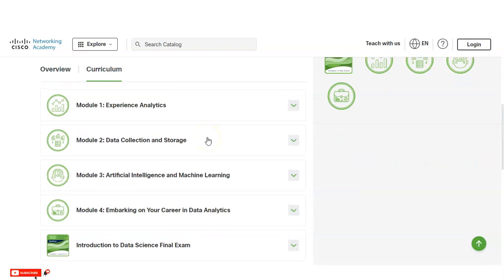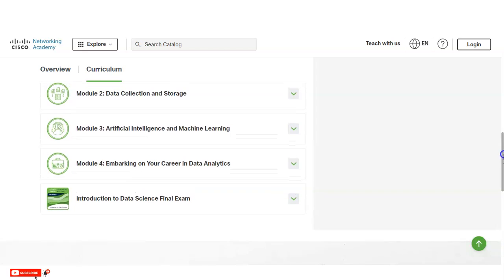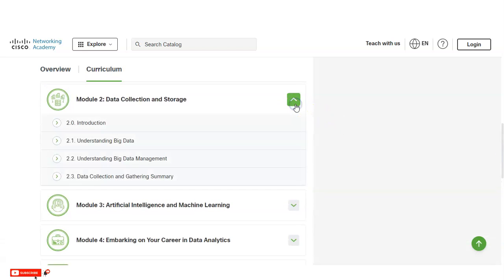In Module 1, Experience Analytics, you will learn what data is, how data is all around us, business understanding, and an analytics summary. In Module 2, you will learn about understanding big data, how big data management is done, and data collection and gathering — with a summary section where you have to solve some problems.